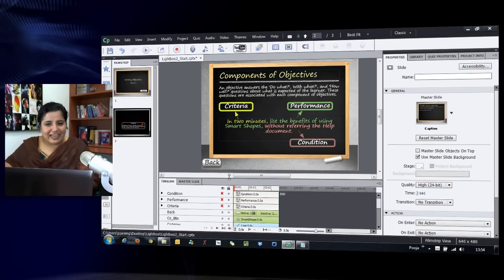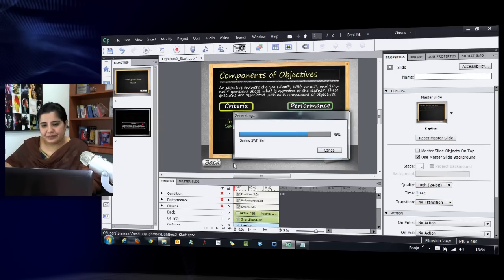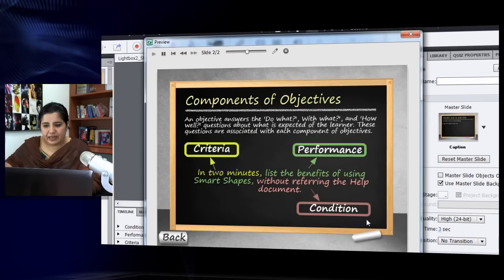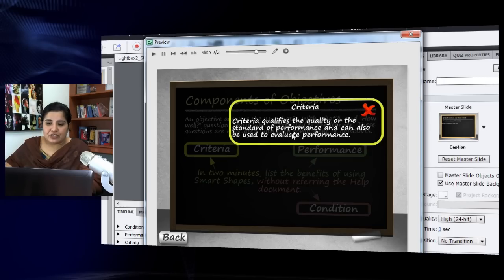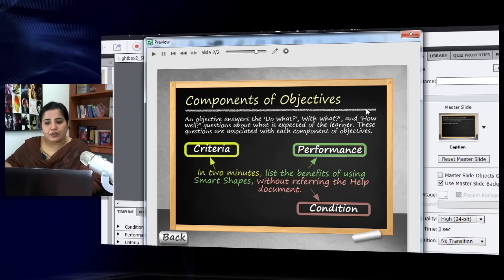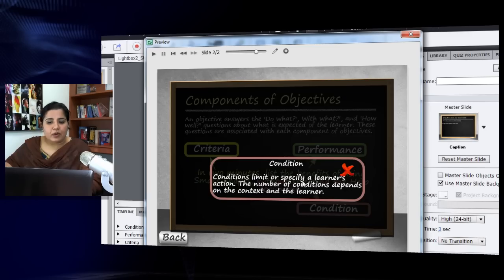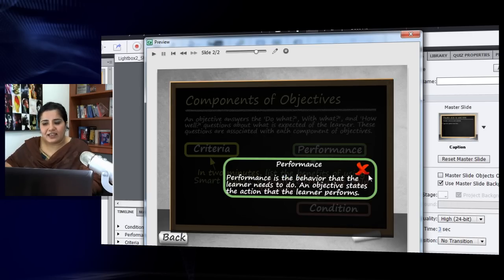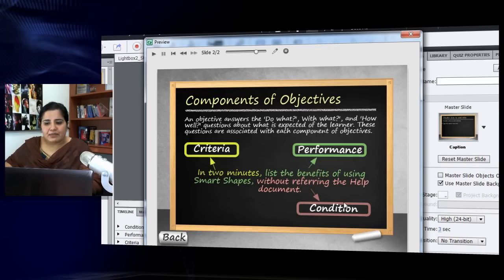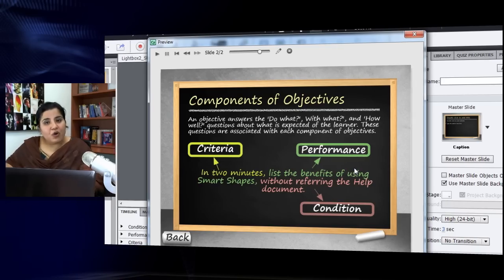Let's press F4 to preview. On the screen I click Begin, then click criteria — a pop-up appears explaining what criteria means. I close it, click condition to read its explanation, close it, and click performance to read that one too. You can interact with these as many times as you want. All the related information is in context on the same screen without it looking cluttered. I hope you like this interaction and will use it in your e-learning courses.